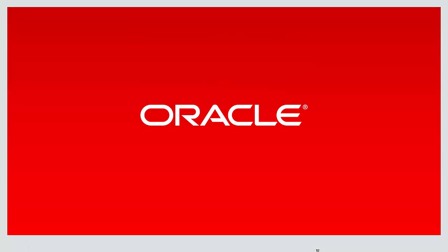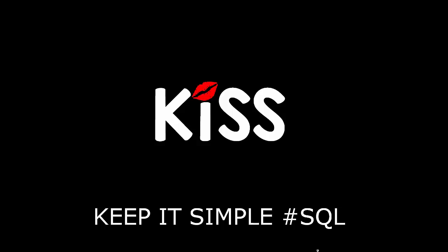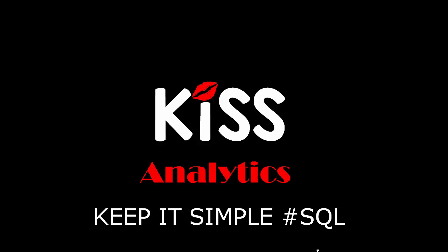Hi everyone, my name is Conor McDonald. Follow me on Twitter for information about SQL and analytics. Today is the next in our series, the Keep It Simple SQL, the KISS series focusing on analytics.